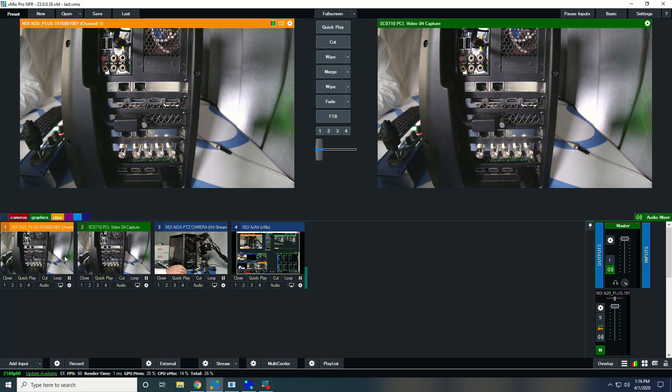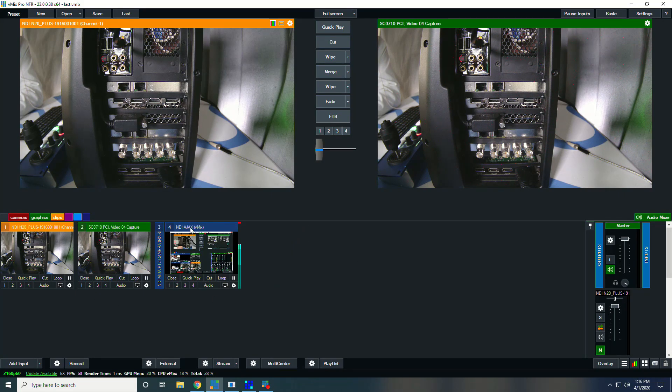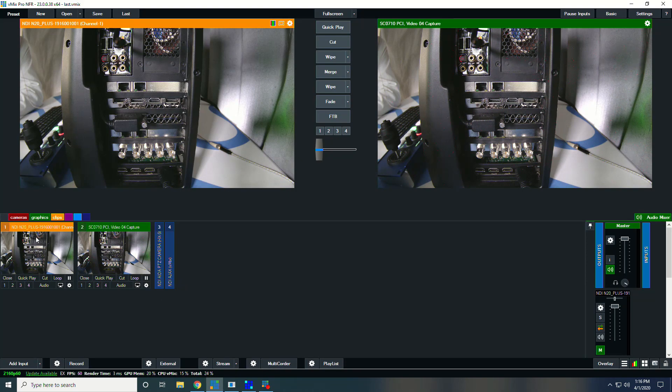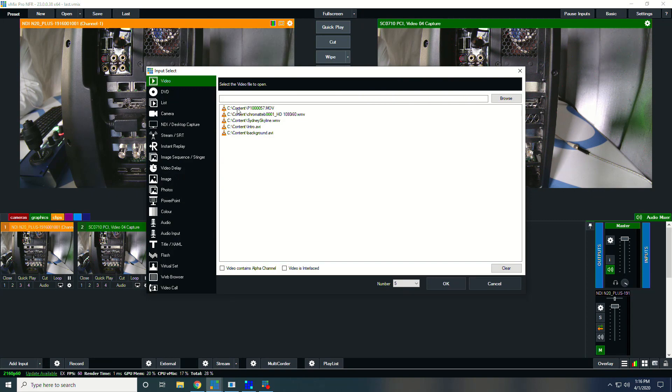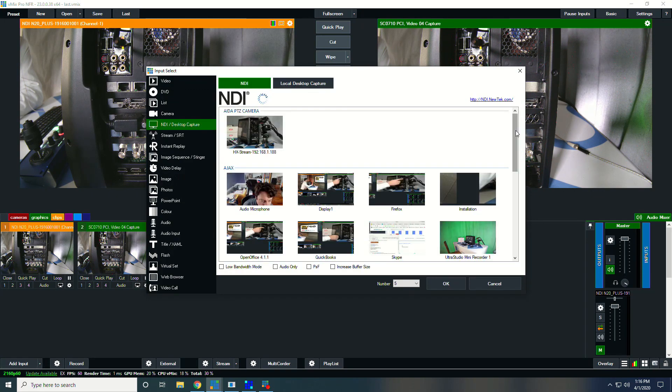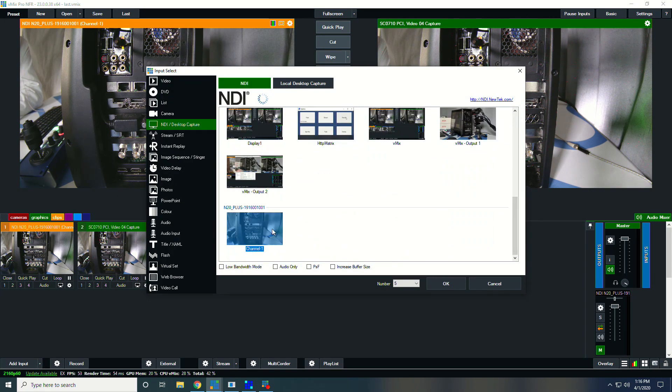So we have our two sources here. I'm going to minimize my camera and my desktop capture. So these are our two sources. Adding the NDI was just as simple as going into NDI desktop capture, scrolling down to our device and selecting it.